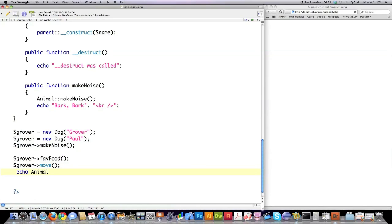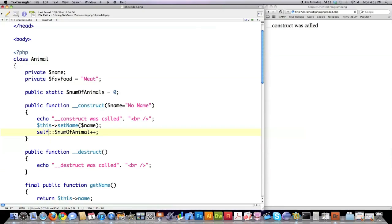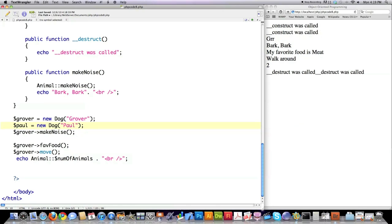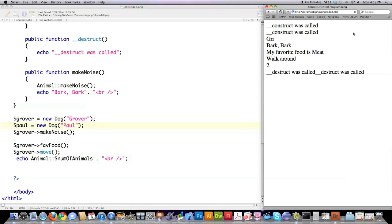I'm going to call the favorite food function as well. This is how you call the move function - even though you did not overwrite it with the Dog class, it still has it. Then if you want to echo to screen the static variable, which will show you the number of animals that were created, you do that just like this. I scroll up here - I made one little error. This should be numOfAnimals.